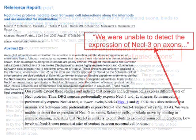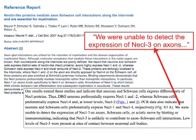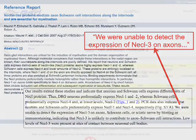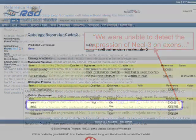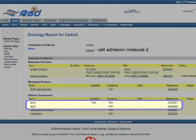whereas another reference specifically demonstrates that it is not present in the axons of neurons of the dorsal root ganglion. To express this, at the Rat Genome Database, CADM2 has been annotated to both axon and not axon.